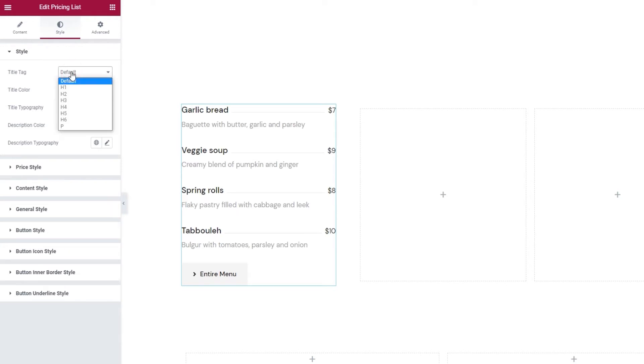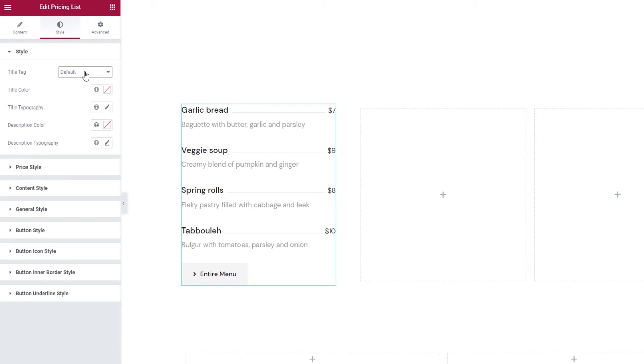The first option we have here lets us pick the title tag for our item titles. You have the choice of everything from h1 to h6 and there's even the paragraph tag. The font used for each of these tags will be drawn from what is set in your theme. So, you can get your pricing list to match the look of your site without having to do much work to get it that way.